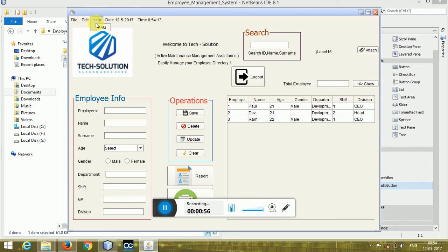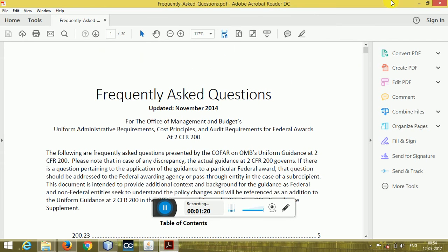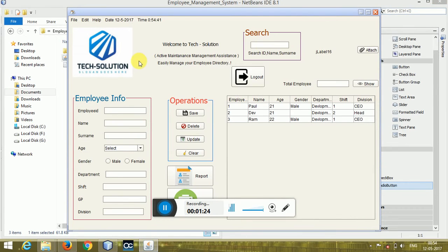If you want to exit you can exit from here. If you want to read the help section — like how to run this project — you can get help from YouTube. I have added a help file to this project as a PDF. Just click the help file and I have added it as a frequently asked questions section.